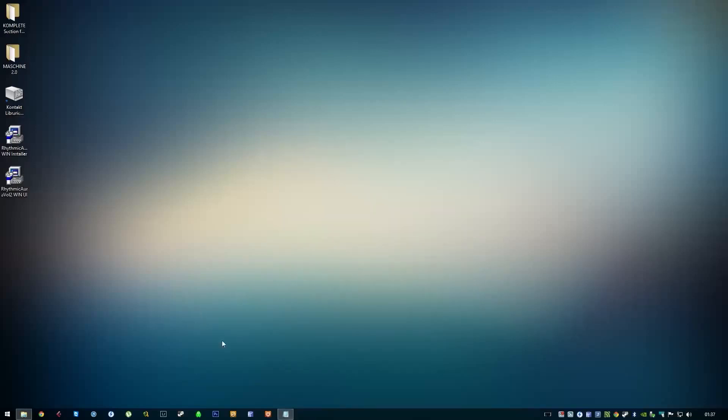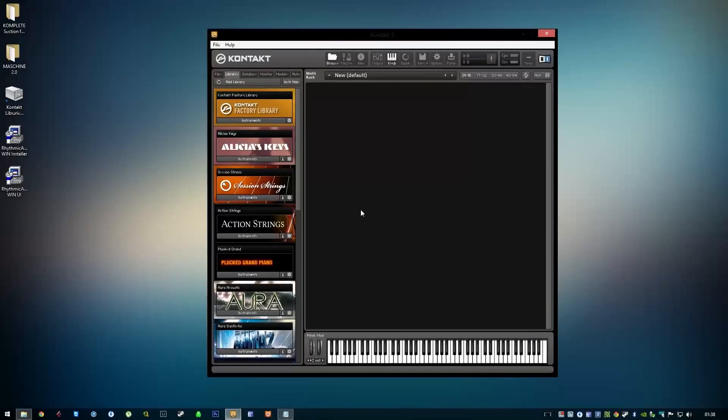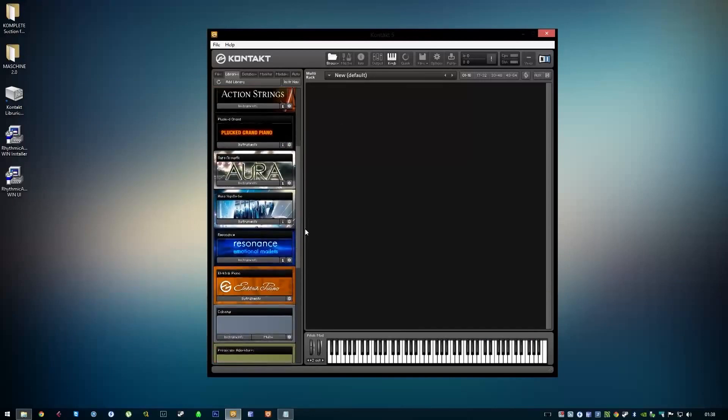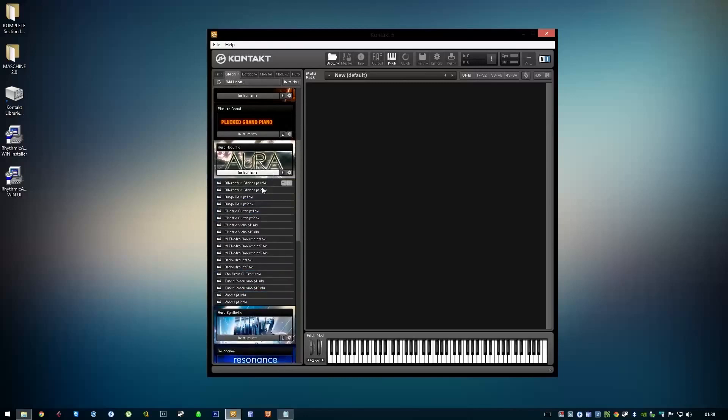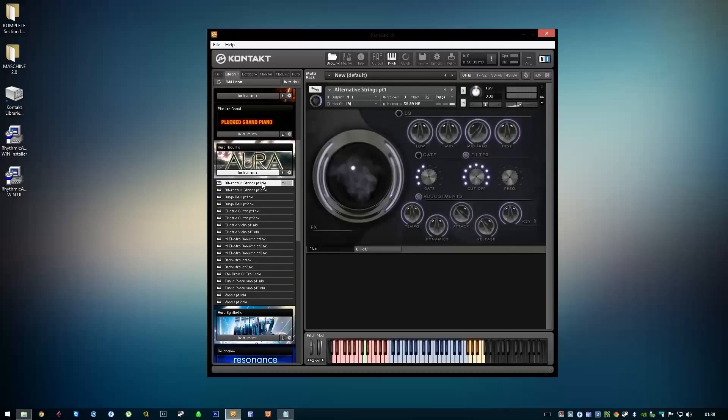Now you can just load up Kontakt again. You don't have to add the library again—you can just open an instrument and it should work automatically. As you can see here now,